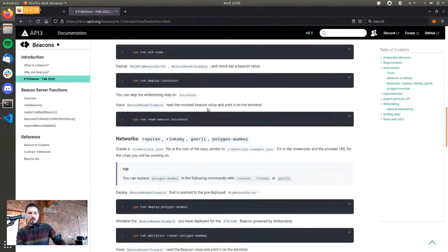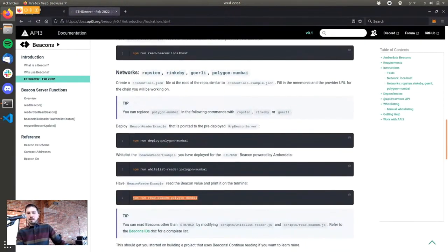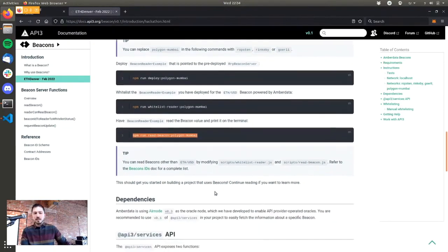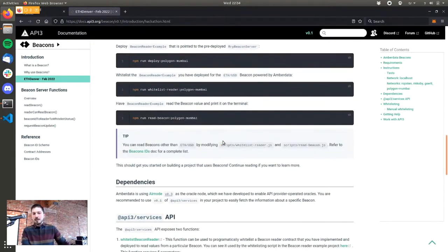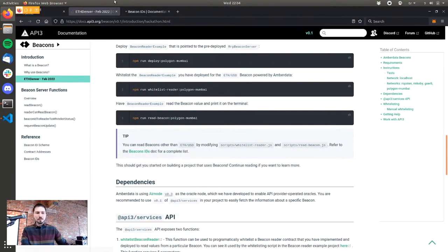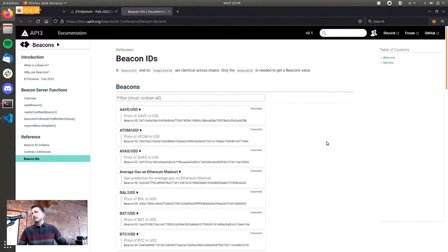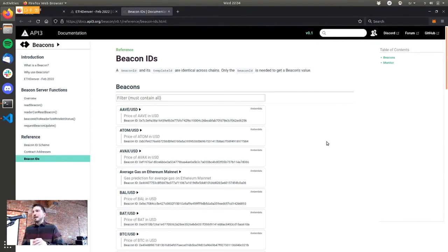Going back to the guide, in all the scripts it says Polygon Mumbai — you can just replace this with Rinkeby, Ropsten, or Görli. The same thing works on all other networks because we're running the same beacons there. You can also read beacons other than ETH/USD — there's a beacon list with 20 beacons running on four different testnets. It's a bit of a flex in terms of how easily and scalably we can set up beacons.